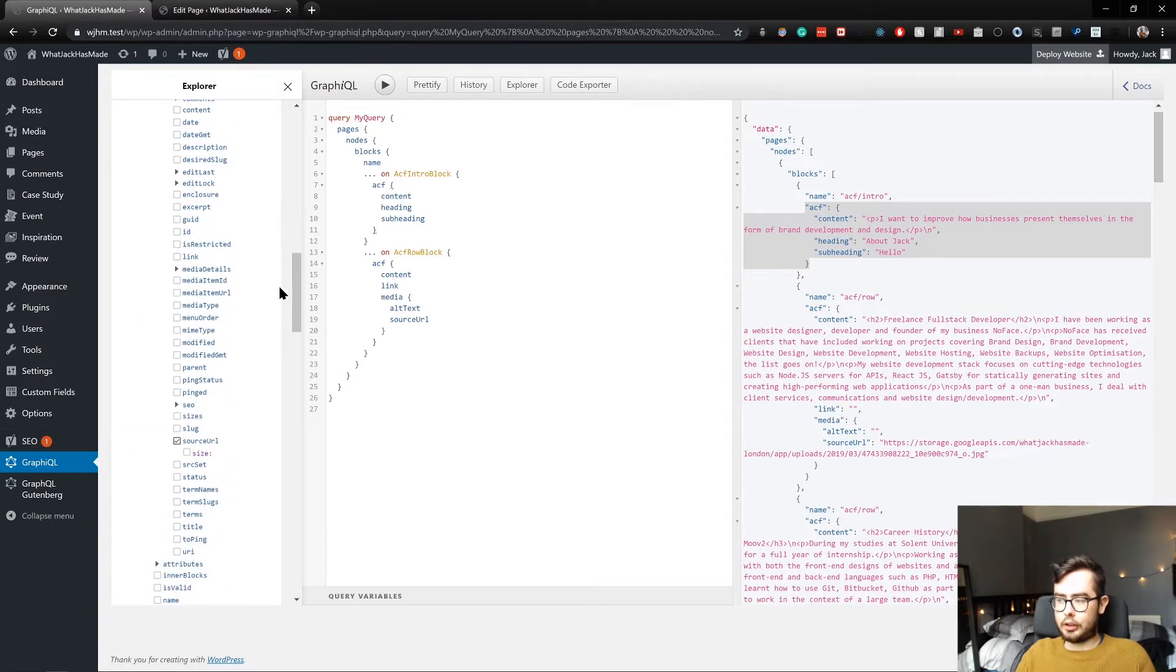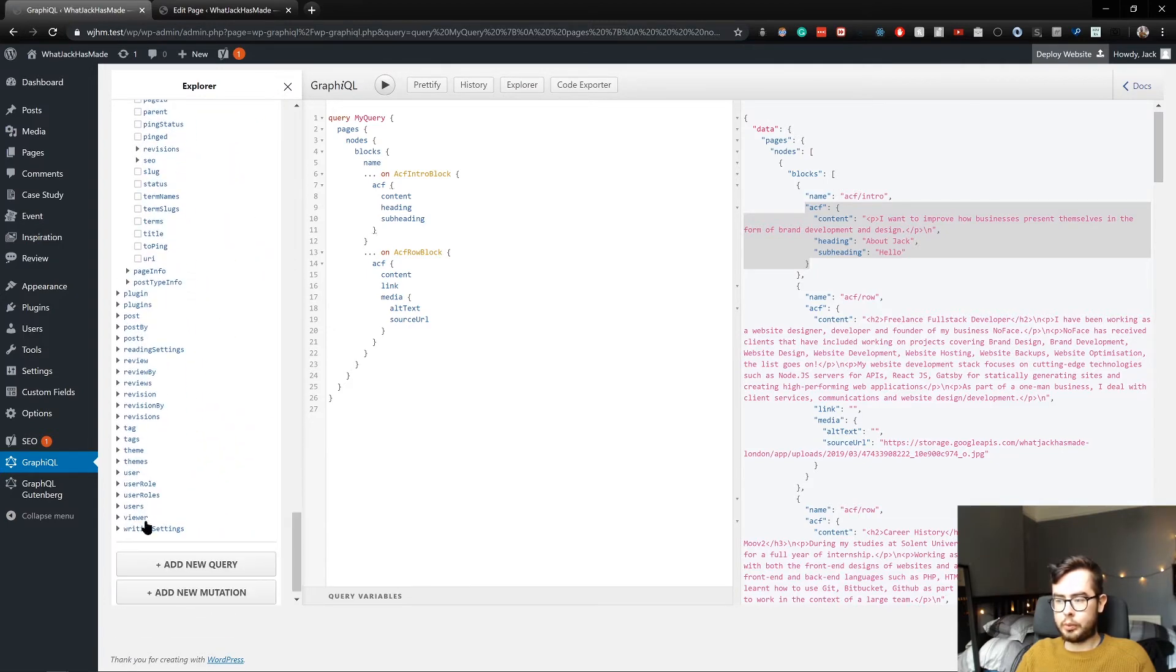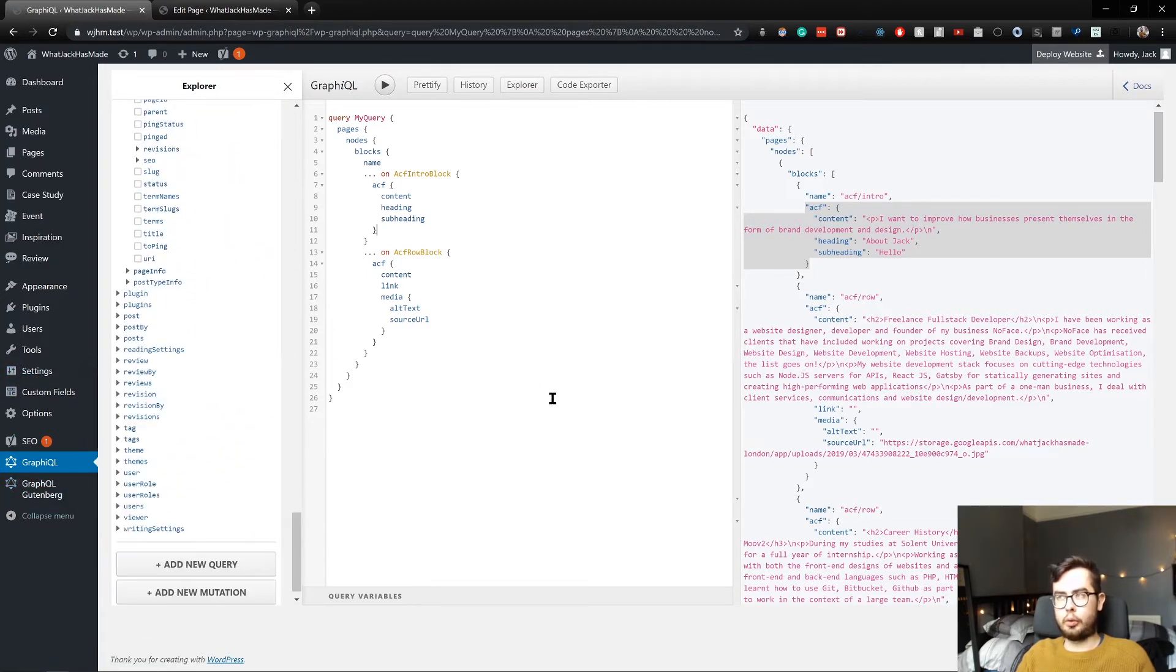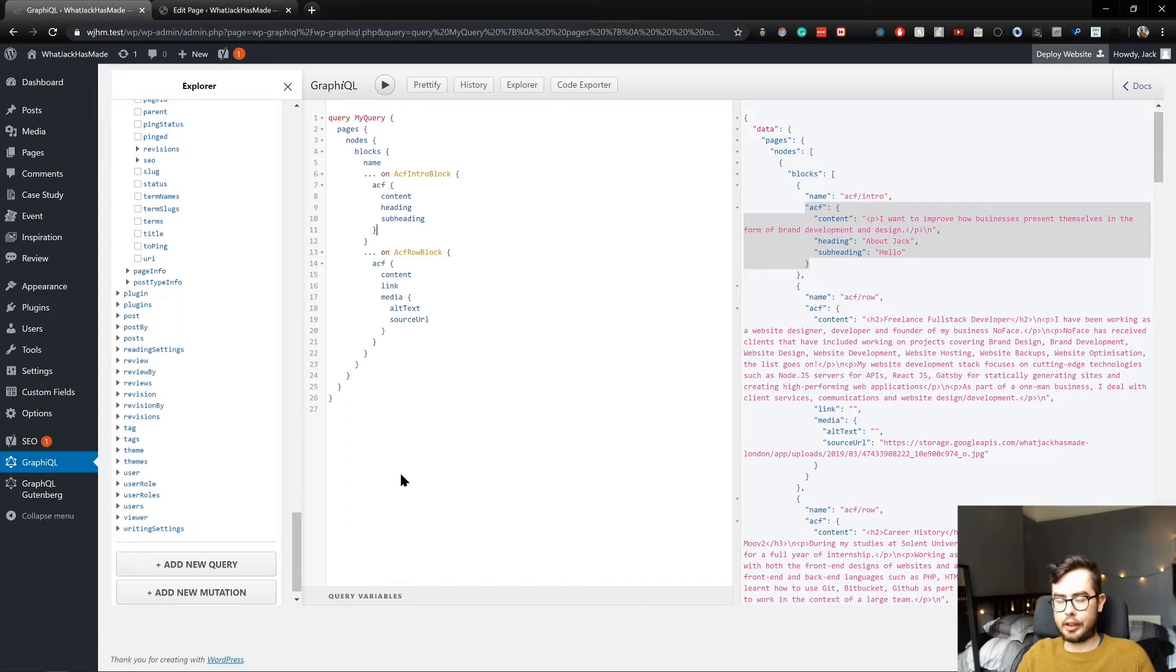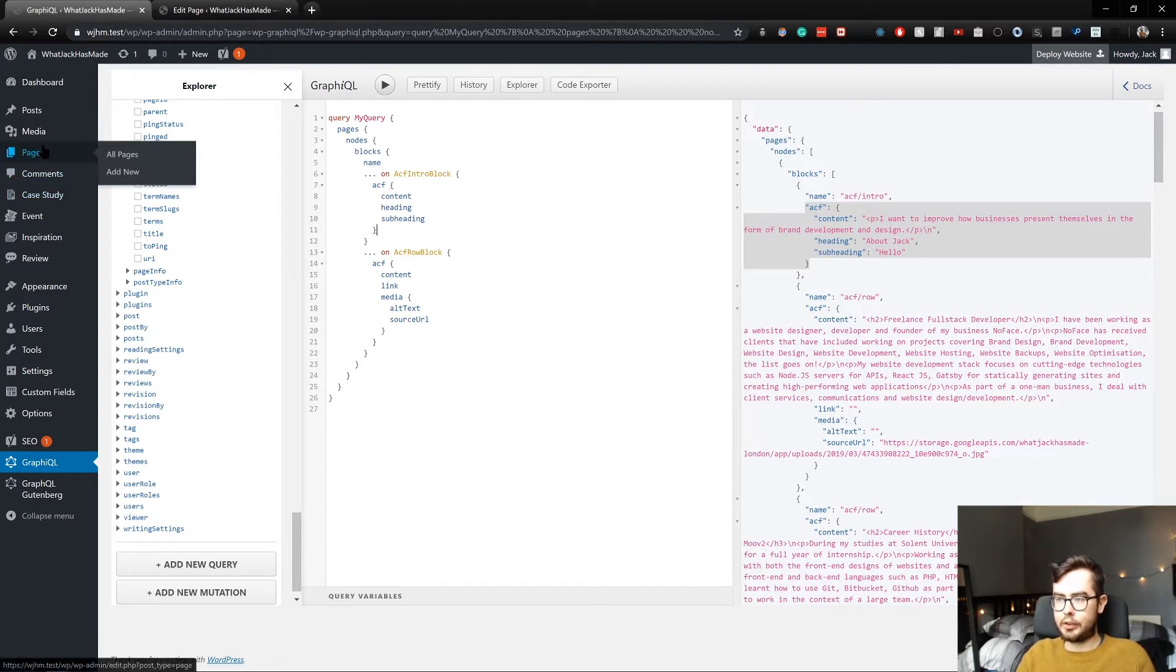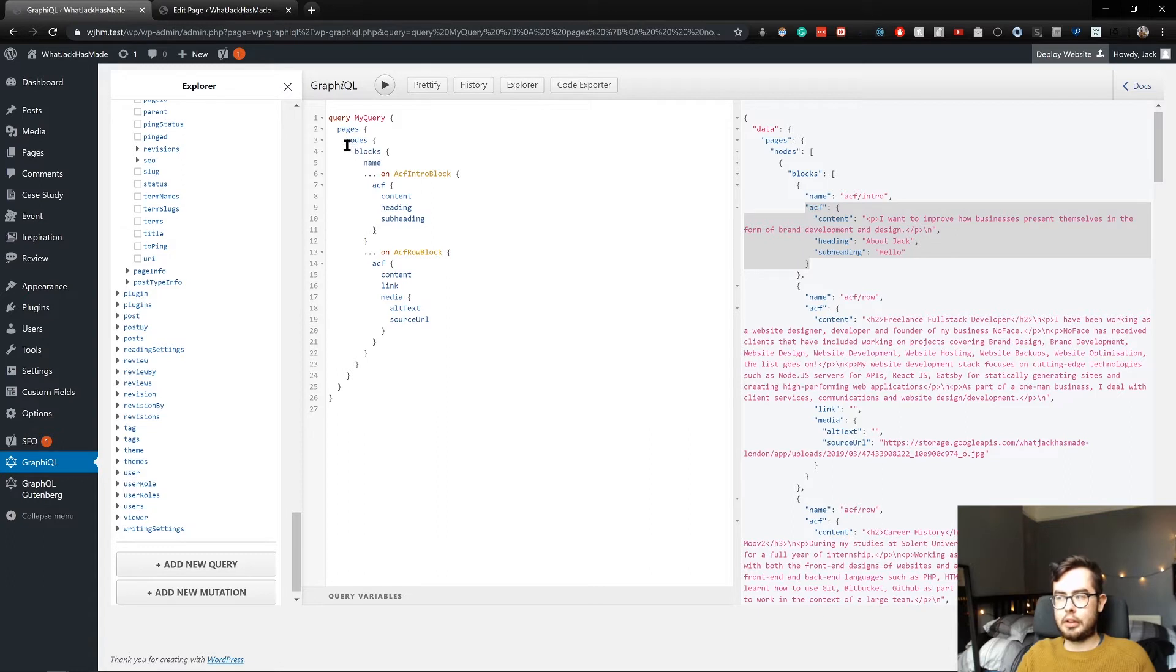That's a prerequisite, and we also want to install the GraphQL Yoast plugin, which I kind of covered in the setup tutorial. And in doing so, we'll now be able to access our Yoast information using the GraphQL schema.